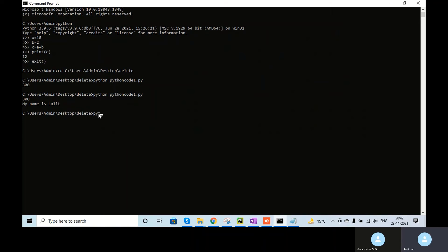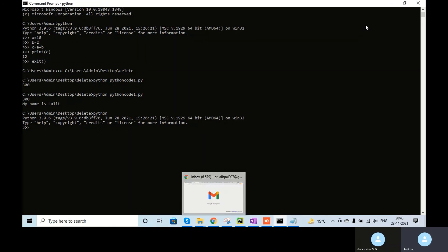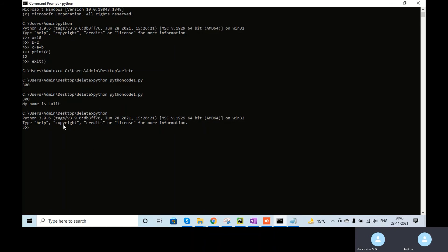Let me go back to Python — now I'm inside Python. Sometimes what you can do is, instead of going to Google to open a calculator, because Python is already installed in your system, you can use this command prompt for calculations via Python. For example, 10 plus 10 is 20, and multiplied by 5 it is 60 — it should be 60.